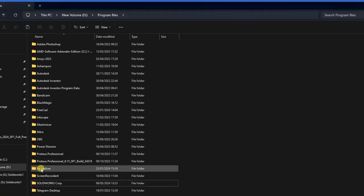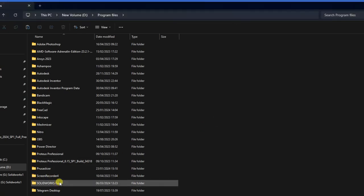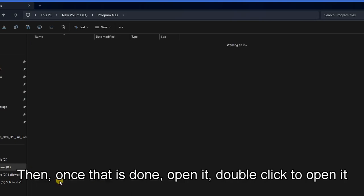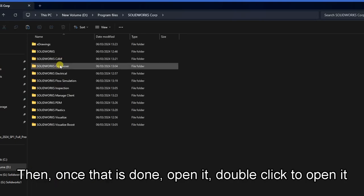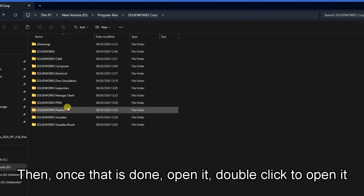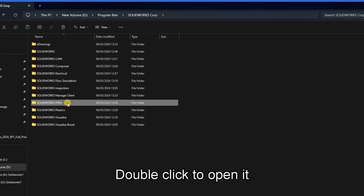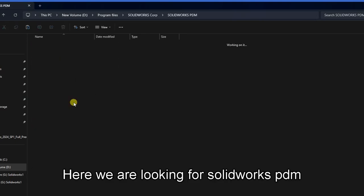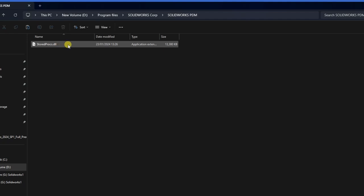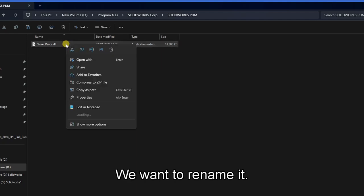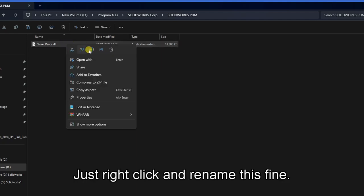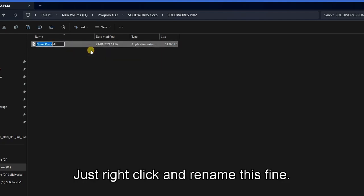Like that, then once that is done, open it, double click to open it. Then we are looking for solidworks pdm. This file we want to rename it, just right click and rename the file.